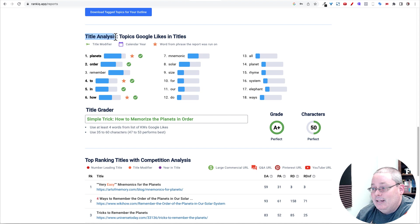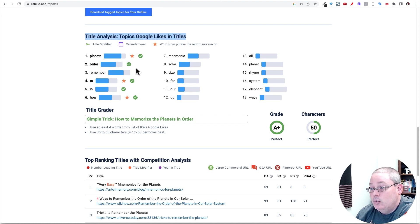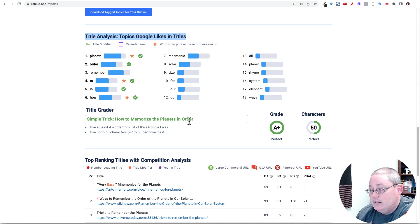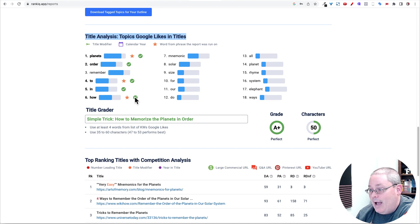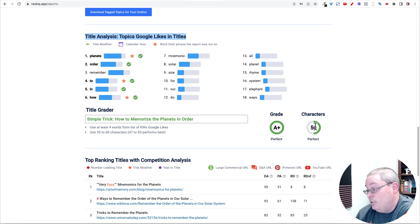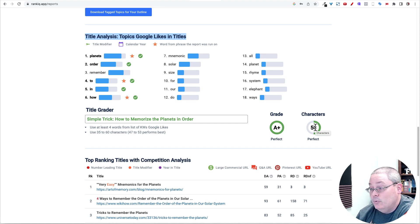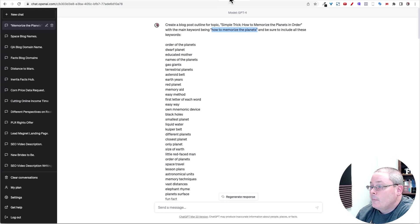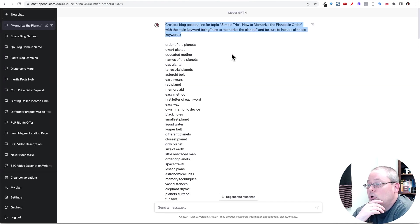This is the title that I created using the title grader. Using the title analysis that I did, topics Google likes and titles: simple trick, how to memorize the planets. You can see I nailed planets order to in and how. Simple wasn't here. So I could probably make that better, but I got A plus and I got 50 characters, which is perfect.